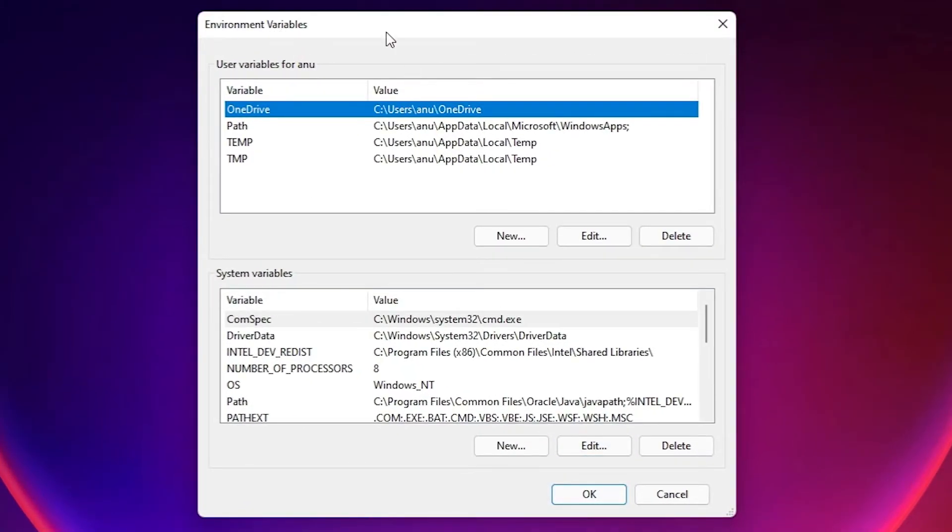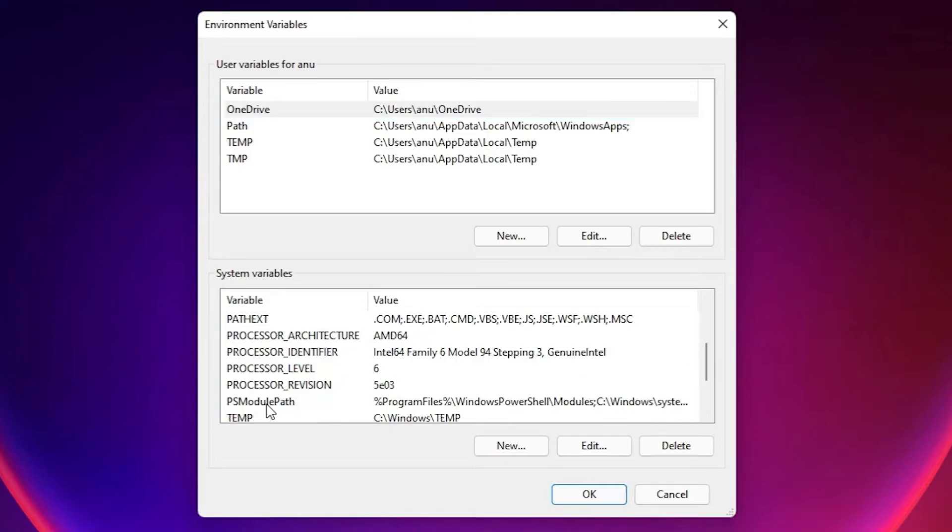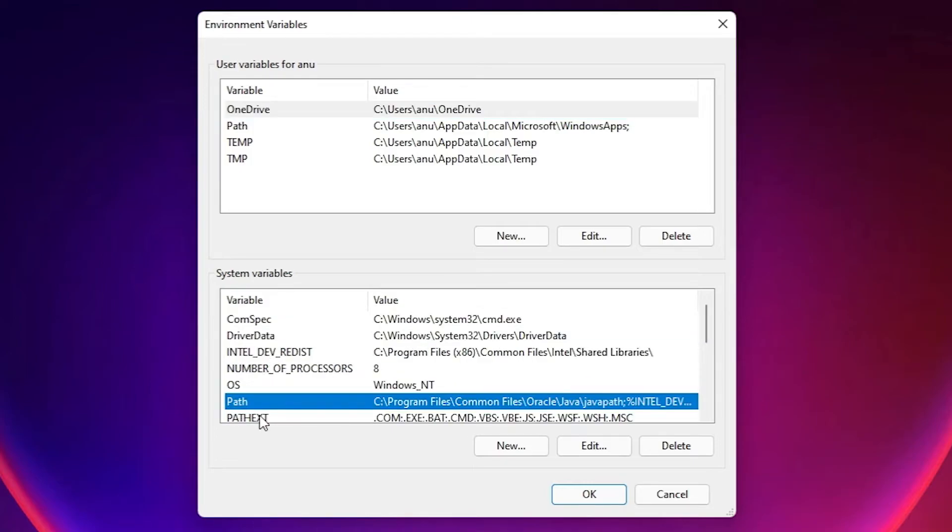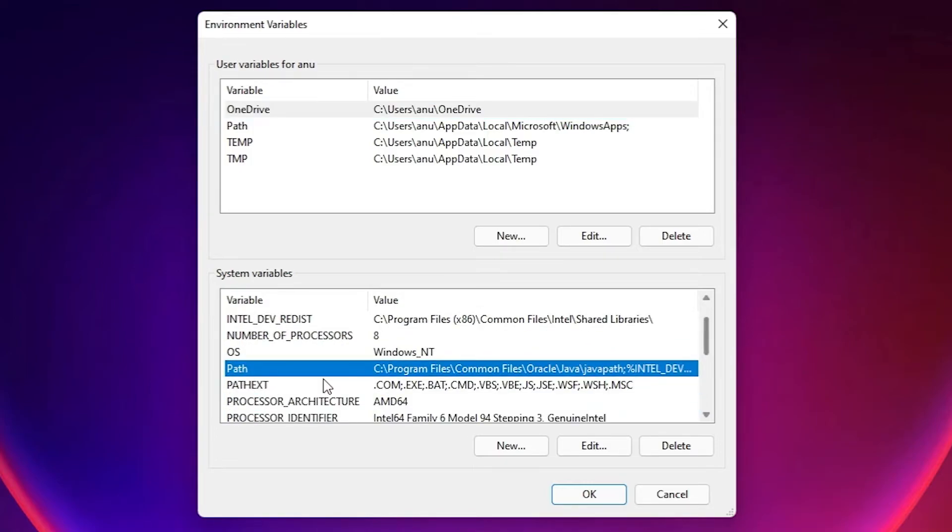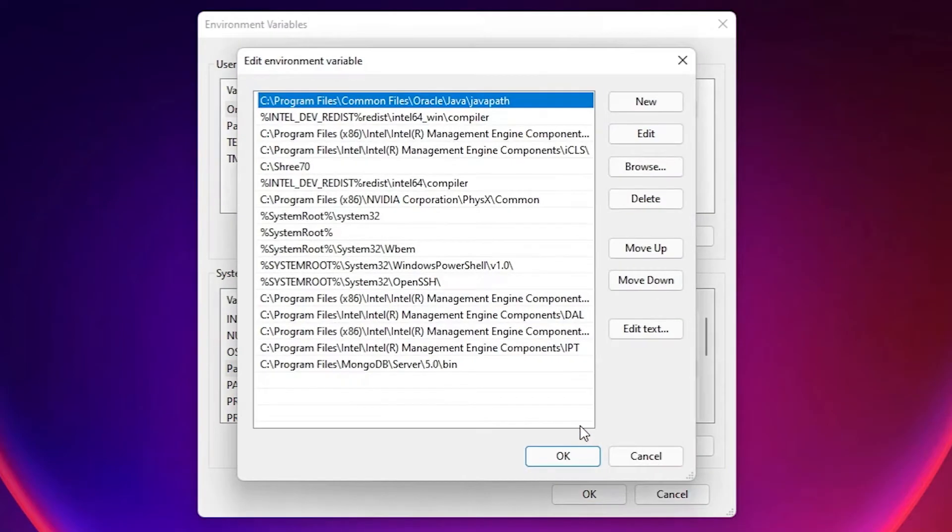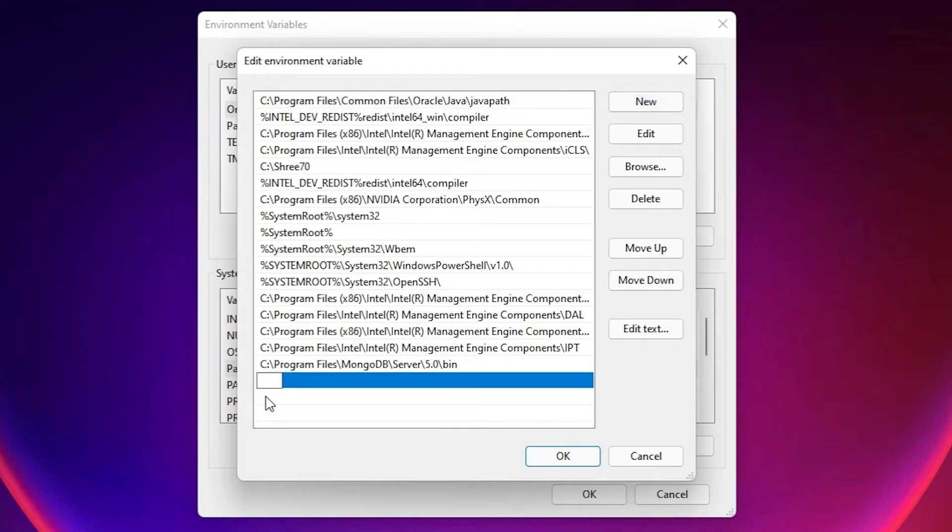Here we find our local user and here is the system variables. Now just select the Path at here, and just go to Edit. Here we find New button, just click on the New.